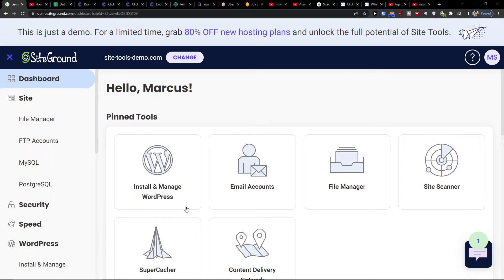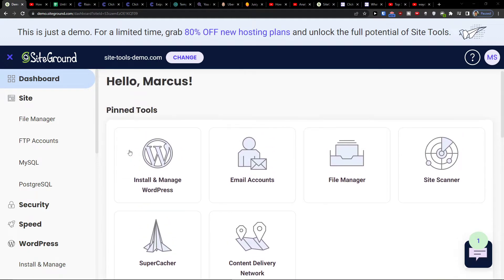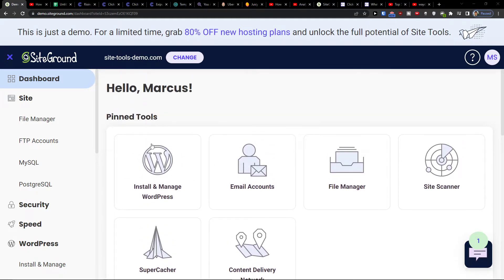Hey there guys, my name is Markus and in this video I'll show a simple way how you can easily access phpMyAdmin in SiteGround.